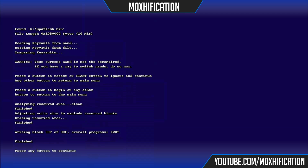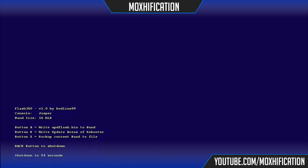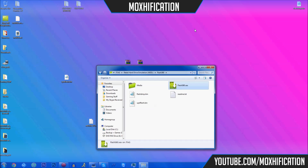Press any button to continue, then back button twice and the console will shut down. It will count down five, four, three, two, one and then shut down. Now you actually want to unplug the power brick for about five seconds because that's going to reset the console time and everything else.